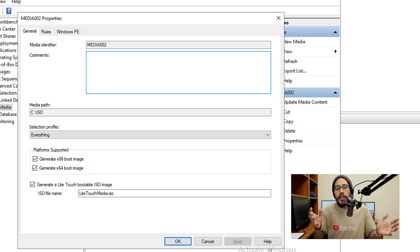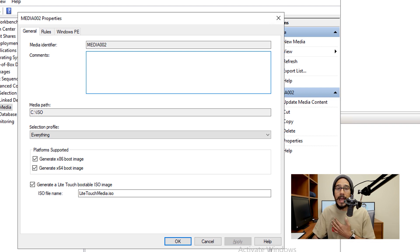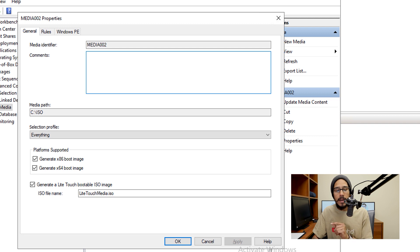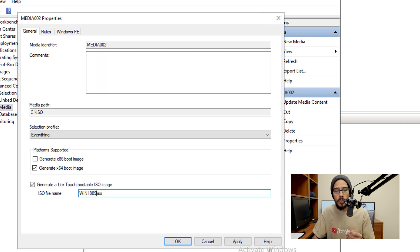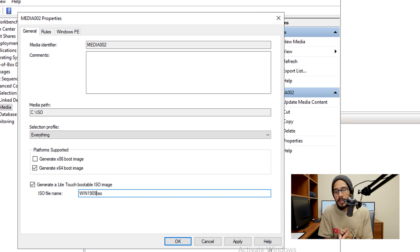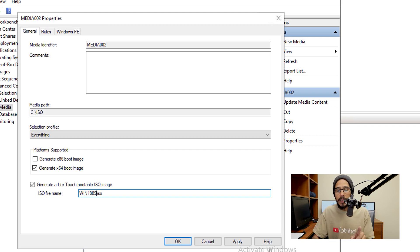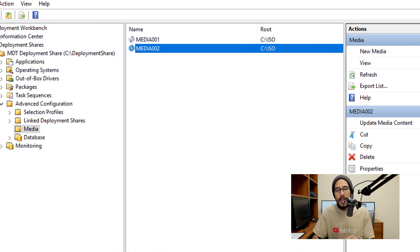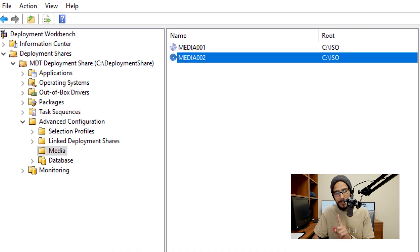And from here, this is up to you, I can't tell you what's best practice for you. For me, I'm going to disable generate 86 bit boot image and also change the ISO file name to win1909.iso. You are able to go inside rules and Windows PE and configure that within your environment. So hopefully you guys understand how to do that. Once you're done here, click apply. And you're done.